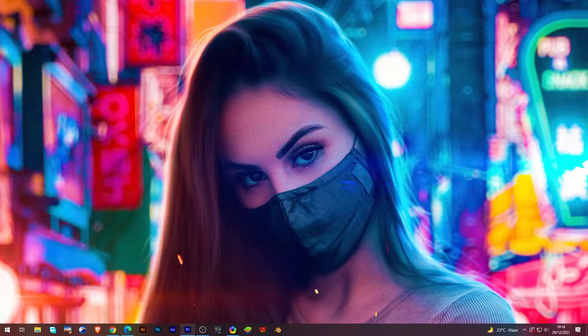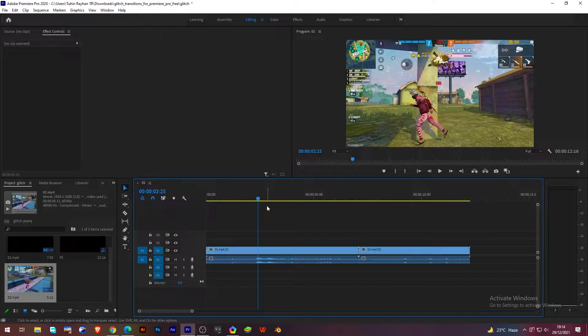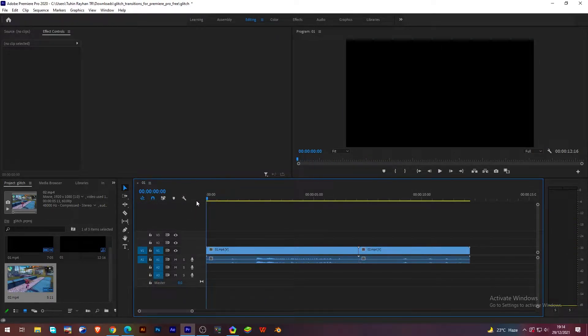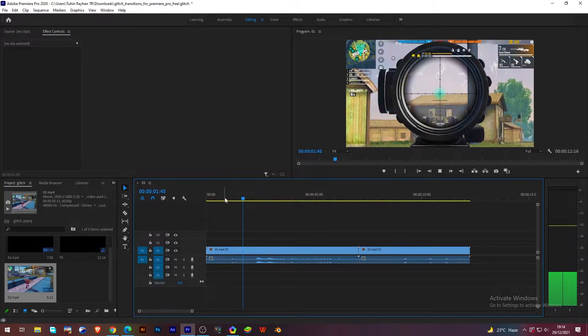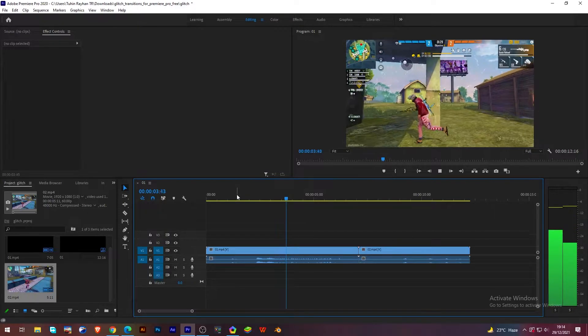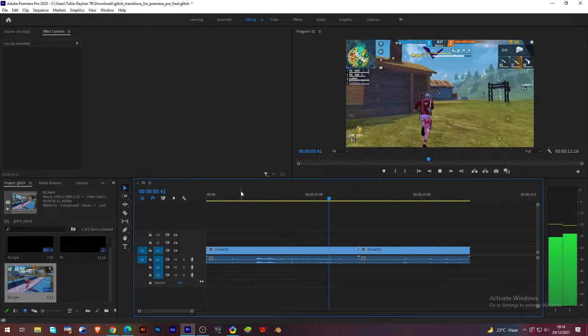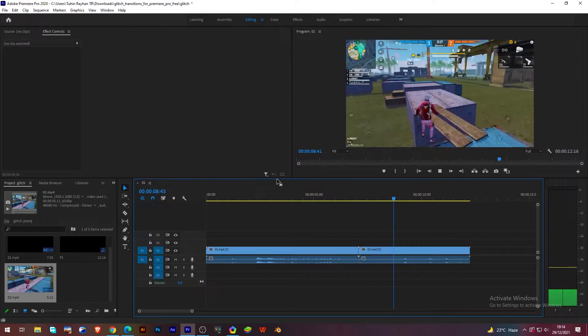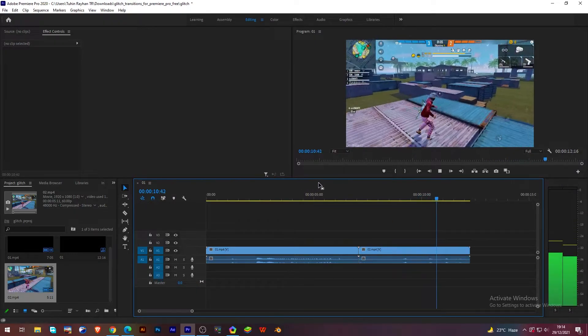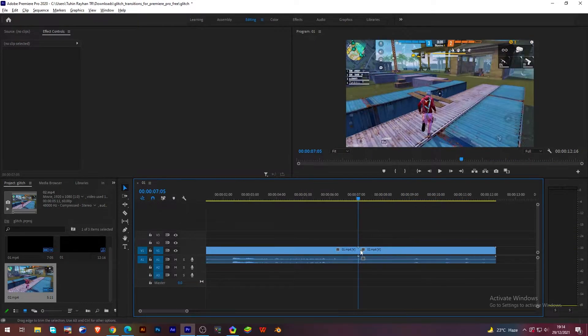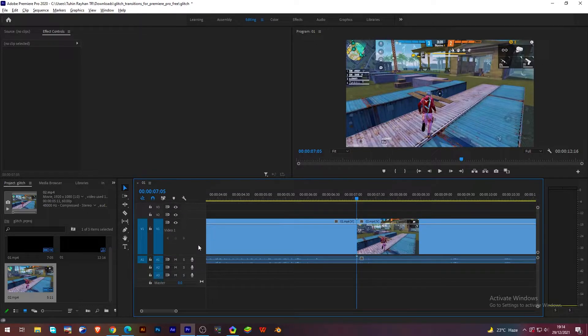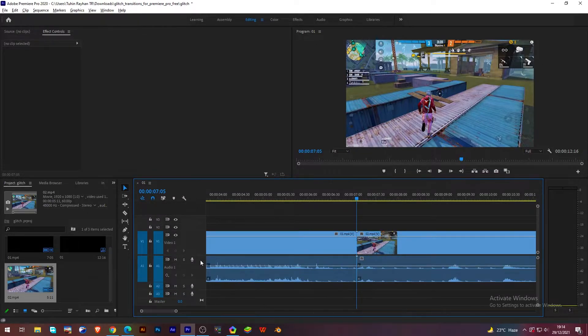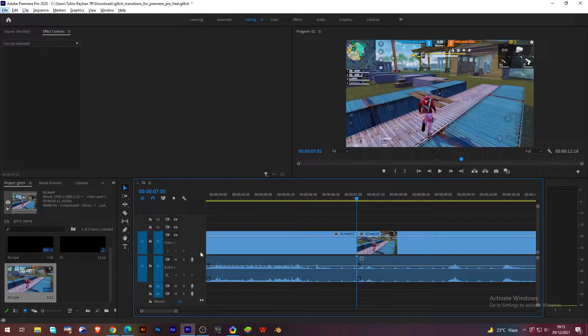You have to open Premiere Pro, and here you can see I have inserted two clips. At this point I will add the transition called glitch transition. In Rook FF video or any other pro players' videos you definitely saw this glitch effect.